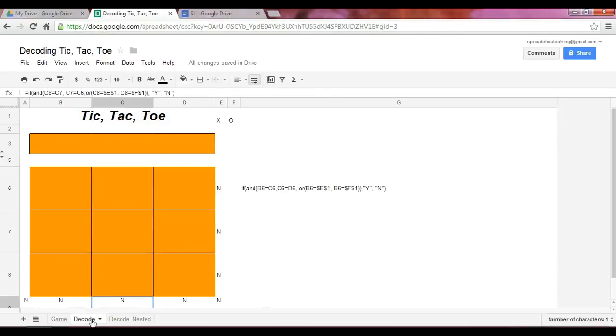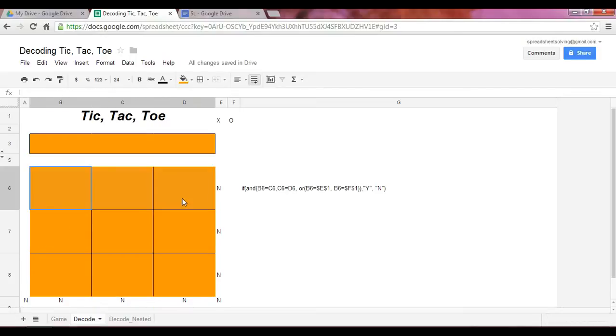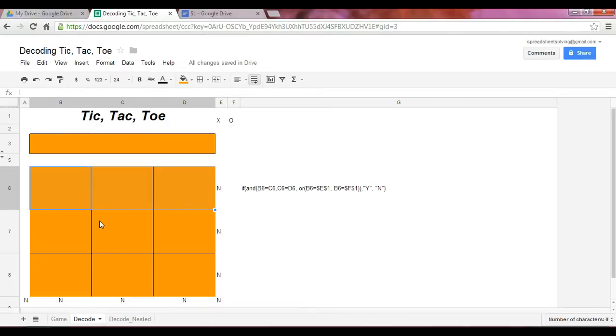We know that there are eight ways a player can win. Let's say you're player X. If you have three X's here, you win. And that can be applied eight times. So let's take a look at those eight times. You have one, two, three.